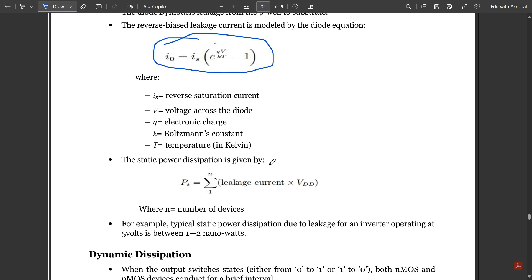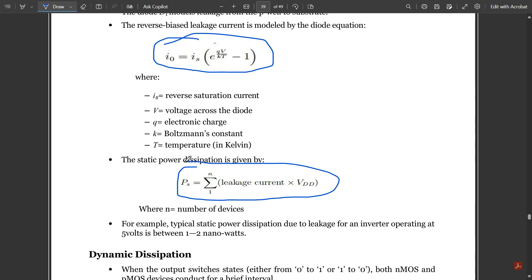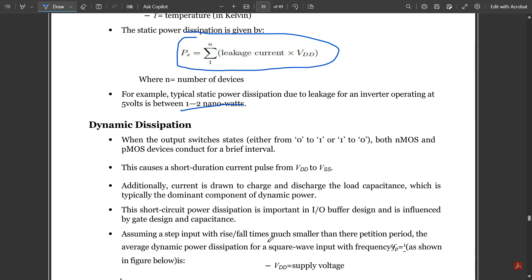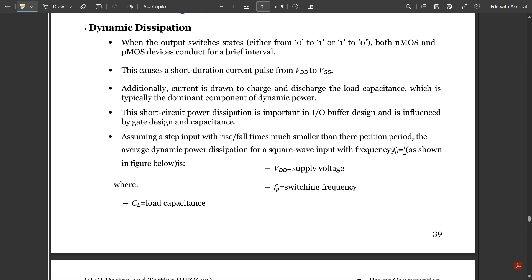The static power dissipation general equation is: Ps = summation from 1 to N of (leakage current × VDD), where N is the number of devices. For example, typical static power dissipation due to leakage for an inverter operating at five volts is between one to two nanowatts. That is all about static power dissipation.